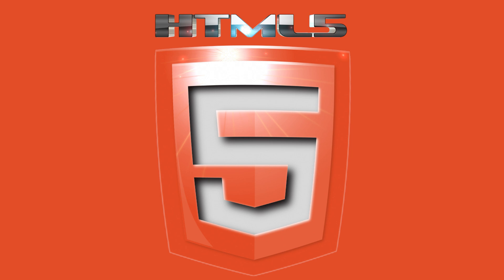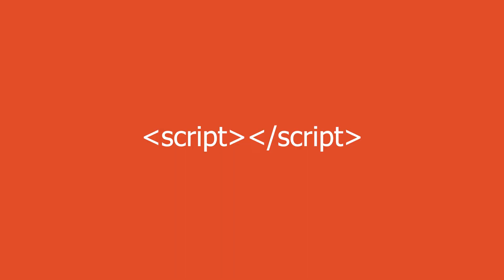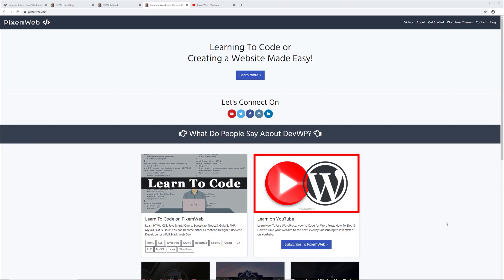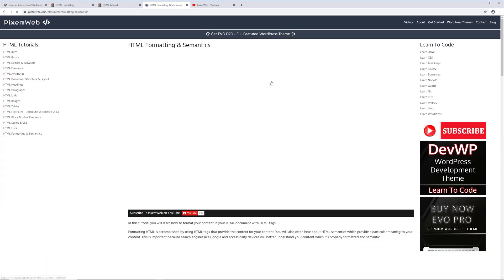Welcome back to another video. In this episode we're going to be going over how to use the HTML script tag to apply JavaScript to our HTML documents. This is going to be an introduction video - we're not going to go deep into JavaScript, but I'm going to show you some tips and tricks to get started. Code snippets can be found on my website pixelmob.com where you can navigate to the different sections and copy them to your clipboard.